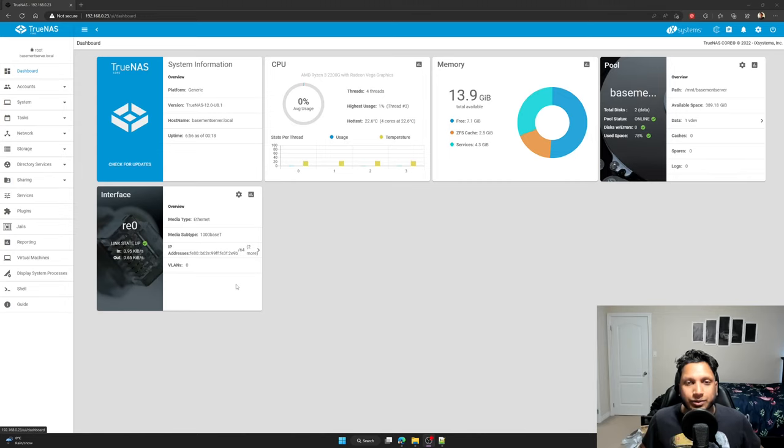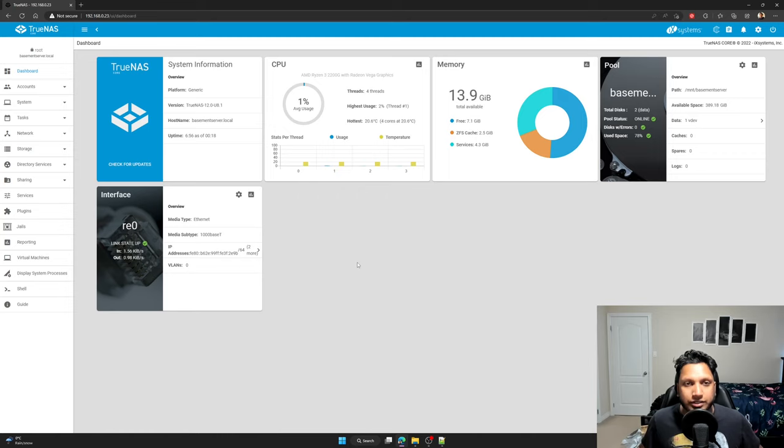Hi everyone, I just want to make a video on how to upgrade your TrueNAS server's hard drives.